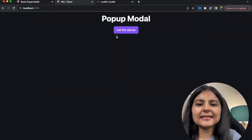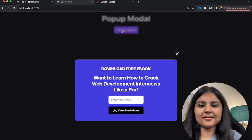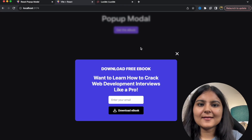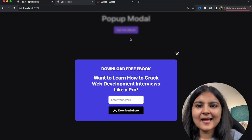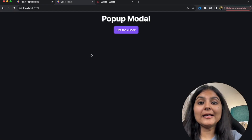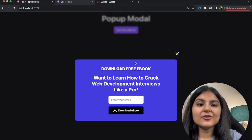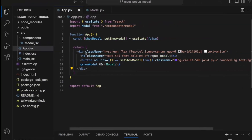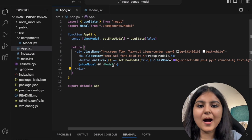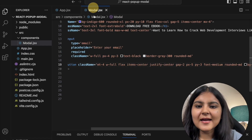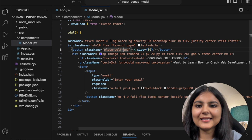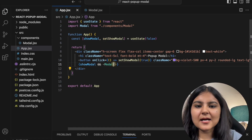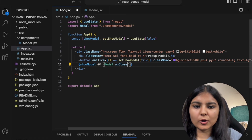Now the modal has disappeared, and when I click 'Get the Ebook' the modal appears — that's what we wanted. But clicking anything doesn't close it. We want to enable the cross icon and background click to close it. For that we'll pass a function prop to the modal called onClose, which is a callback that sets showModal to false.